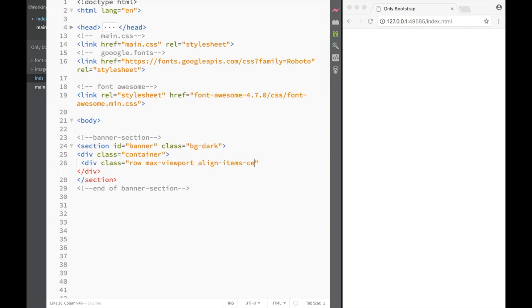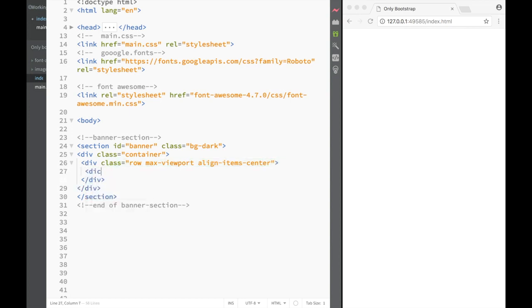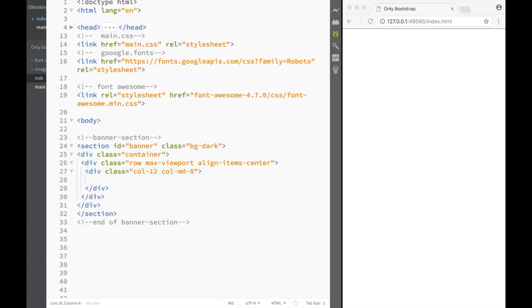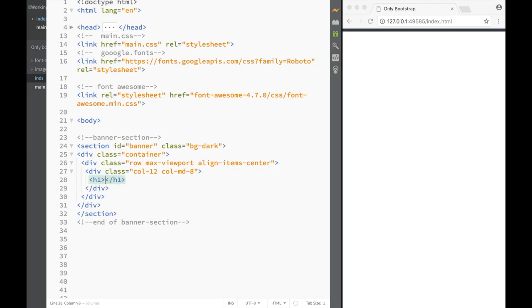I'm going to show you just in a second what this class does. Then within the row, we're going to place a div, and the class is going to be col-12. So on extra small screens, it's going to be spanning 12 columns wide. However, on the medium screen, we just want to span 8 columns wide. And within this column, we're actually going to place a heading 1, and we're going to give it a Bootstrap class - text-danger.